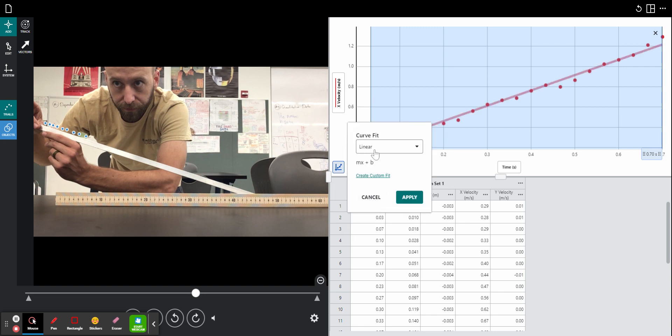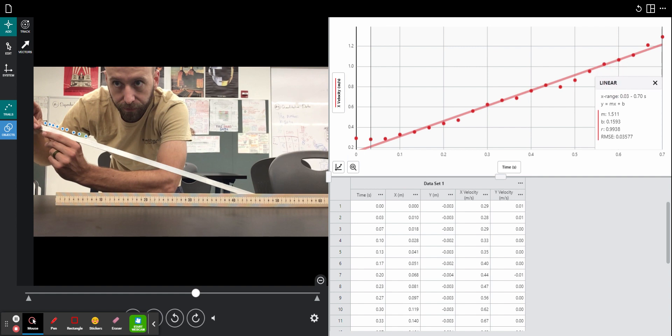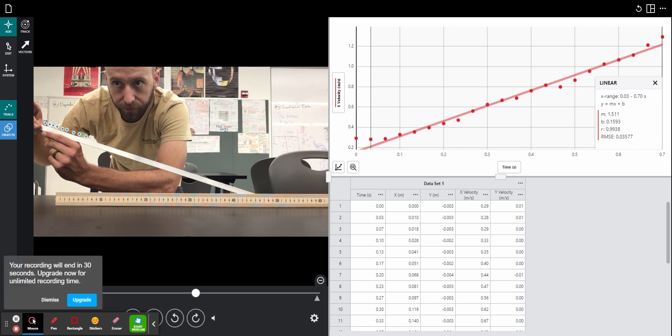I will fit this to a linear function, that is mx plus b, hit apply, and this will give me all the information I need about this line. So the acceleration of the marble is going to be the slope of this velocity time graph, which is the value m listed here. So the acceleration of my marble down this ramp is 1.511 meters per second per second.